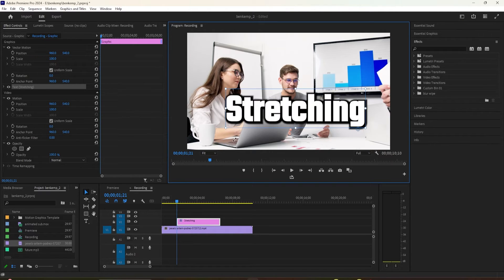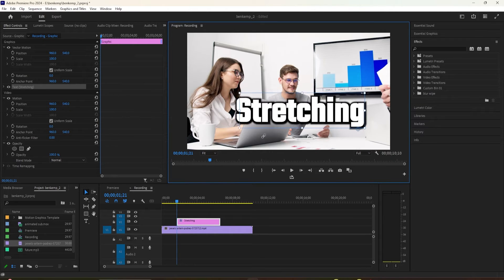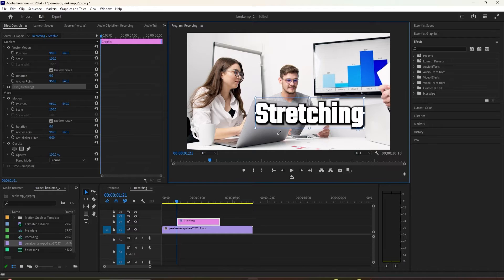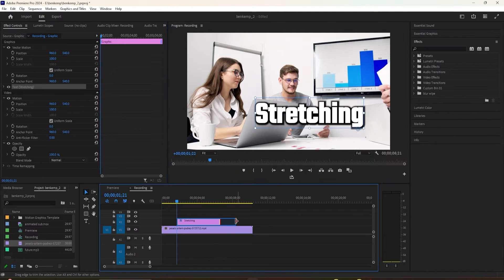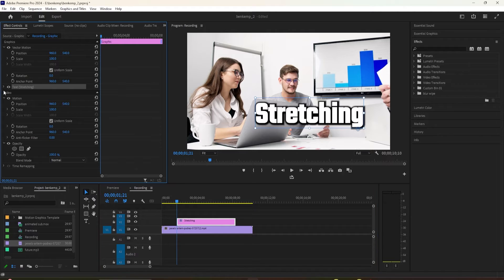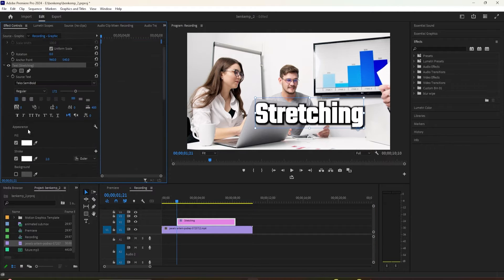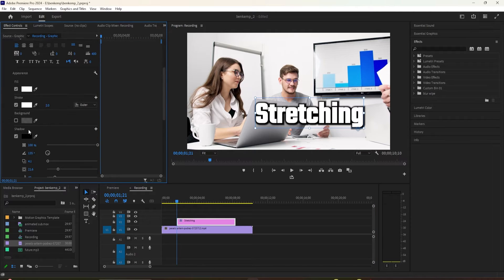This is where we want the stretching animation to start from. Now over in effect controls, scroll down to the Transform properties for your text. Uncheck the Uniform Scale checkbox.